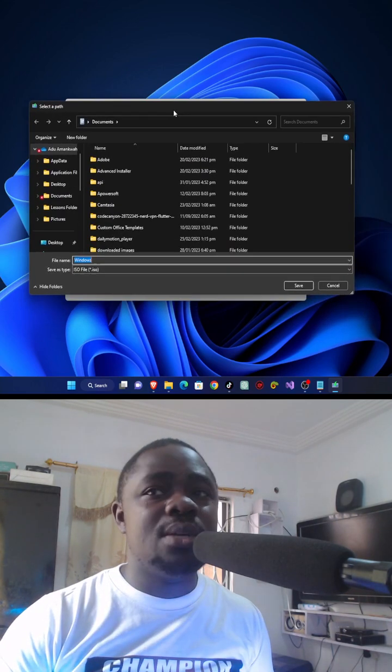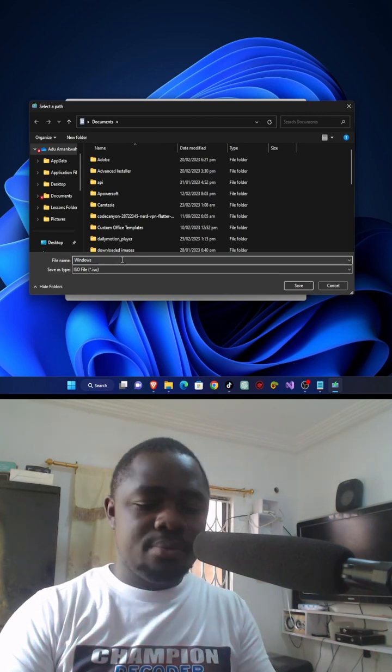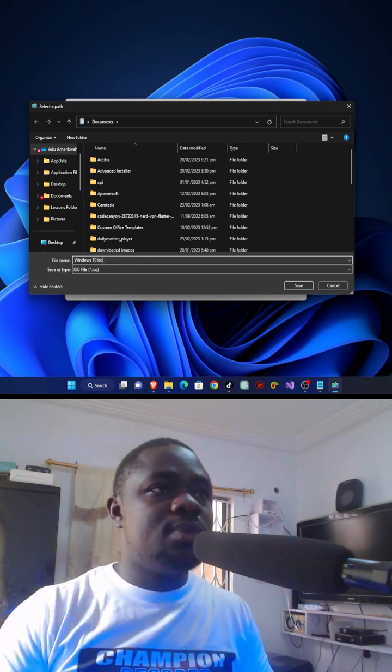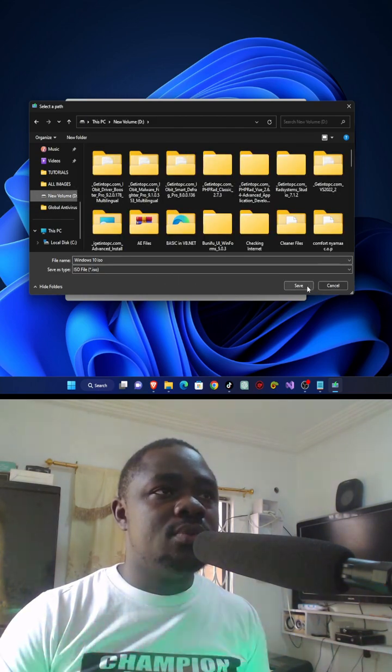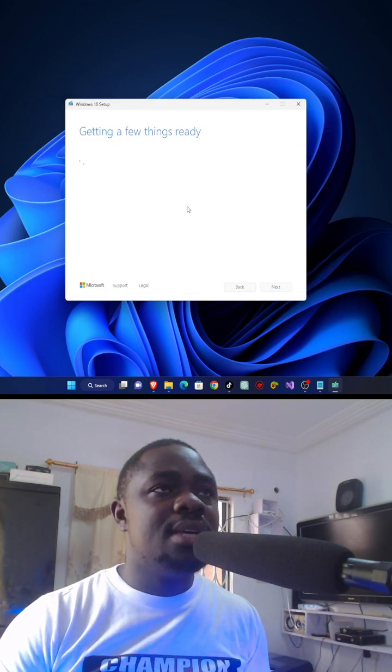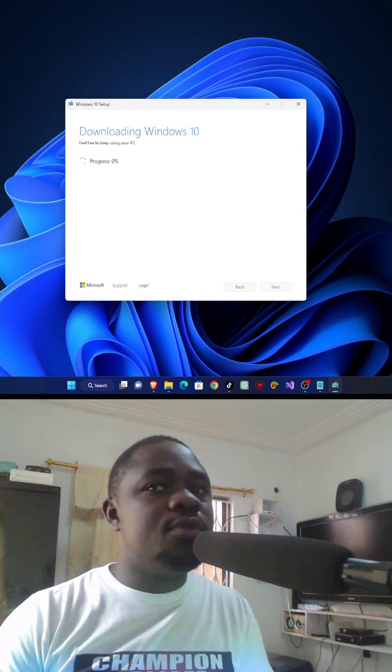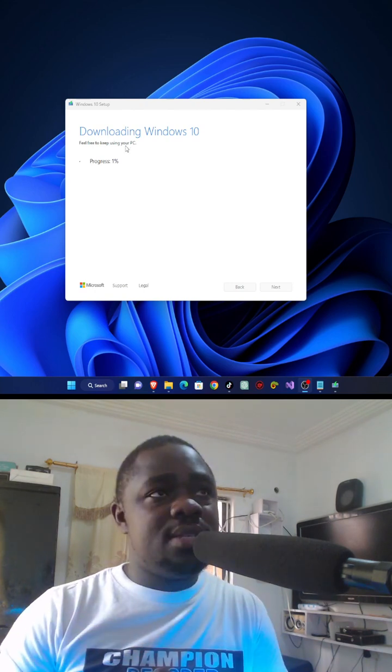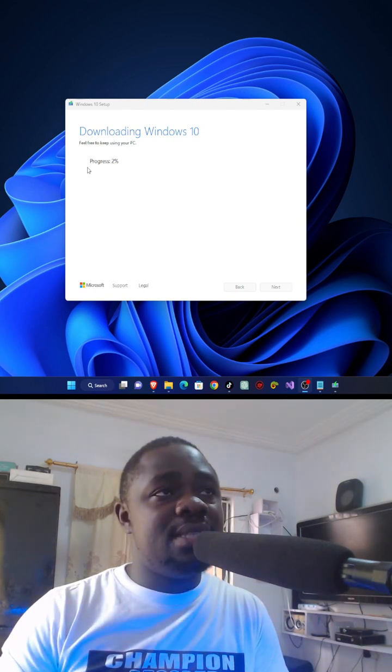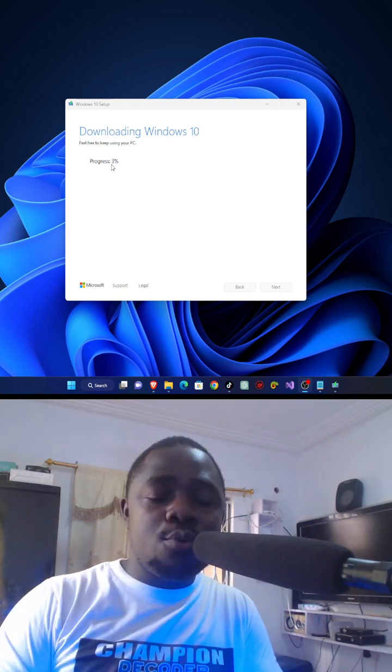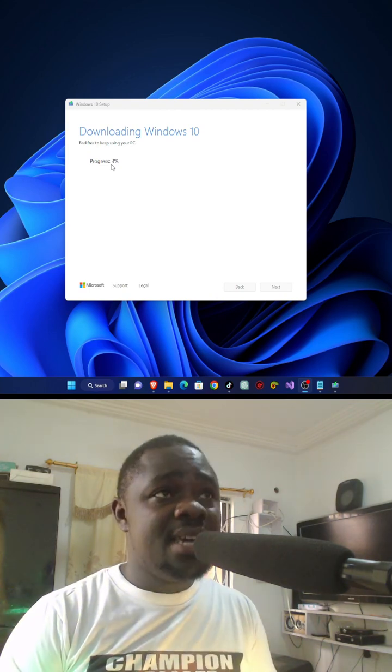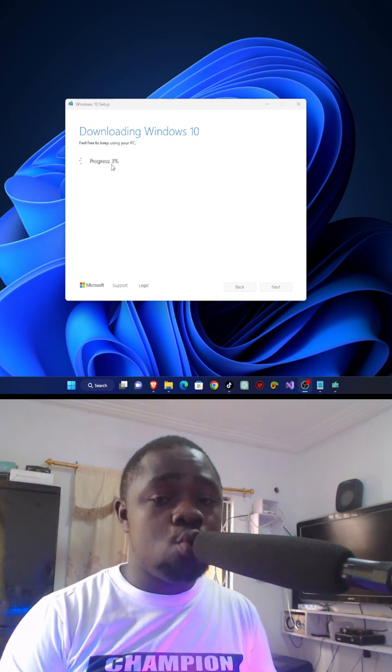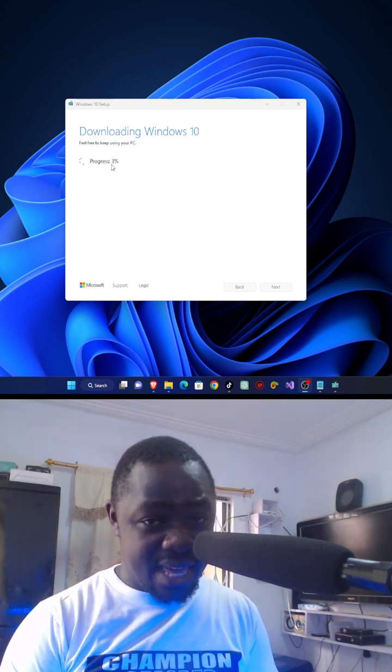ISO file will download the Windows. Save it to your drive. It's getting few things ready. Let's leave it for it to get started. So you can see the process has started and now it's at 2 percent. Leave it for it to reach 100 percent.